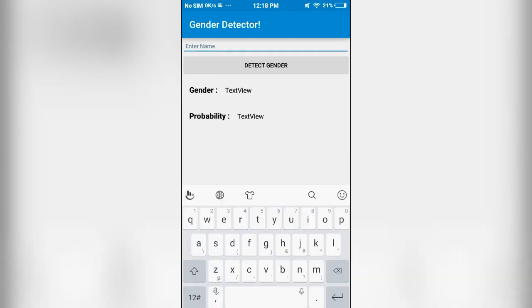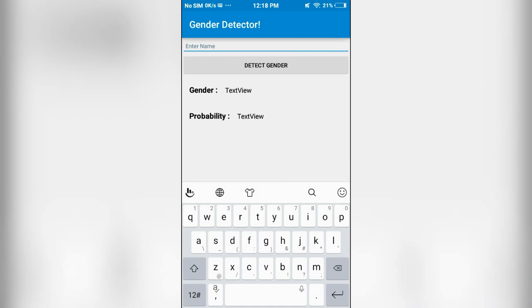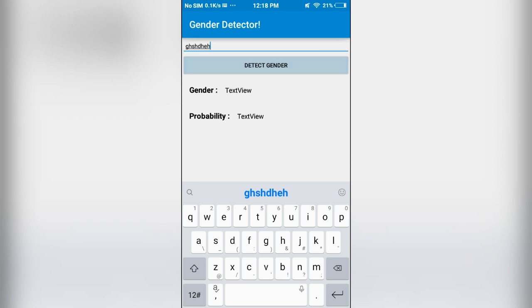See here, if I enter some random text and if I click on detect gender, the app is going to crash.